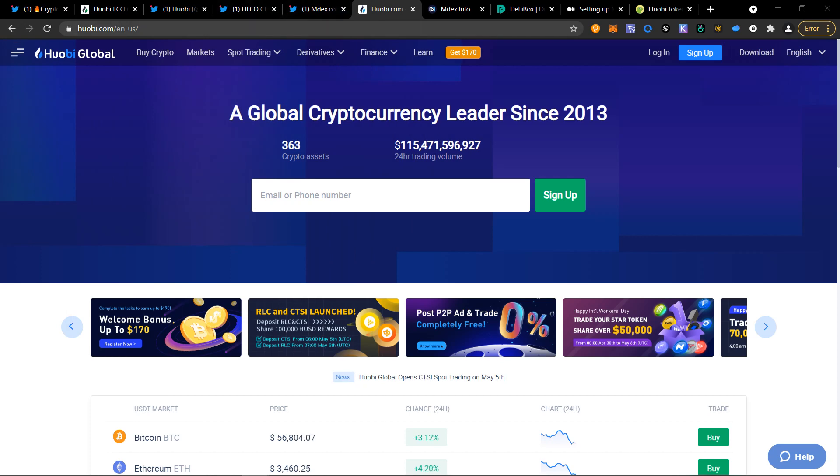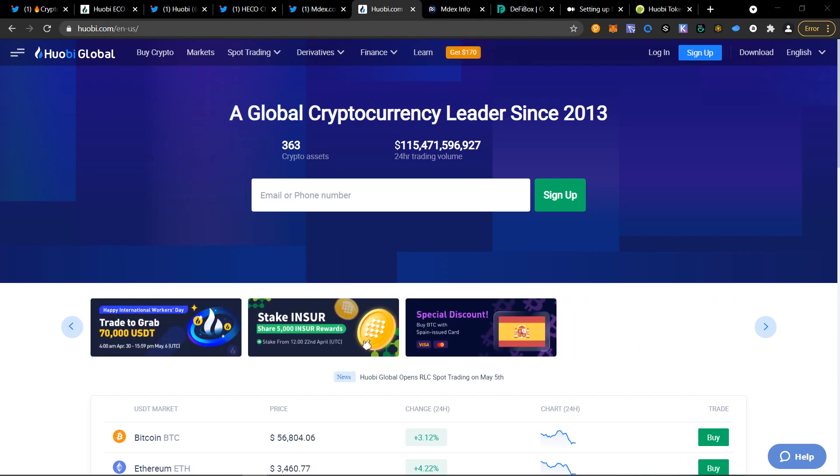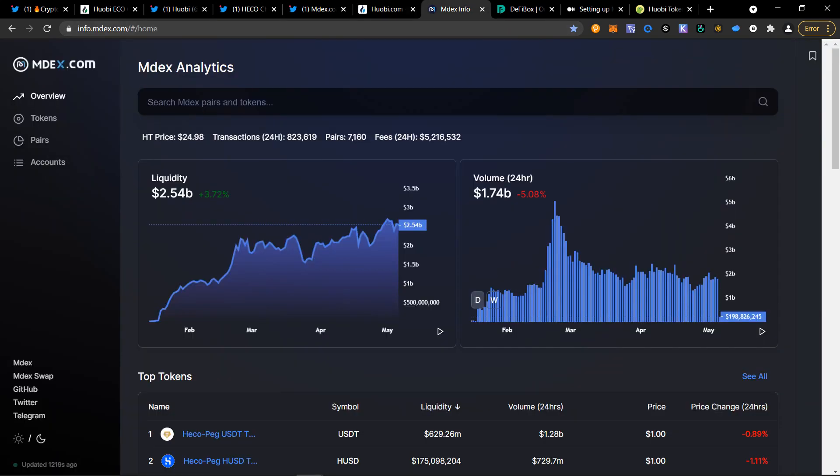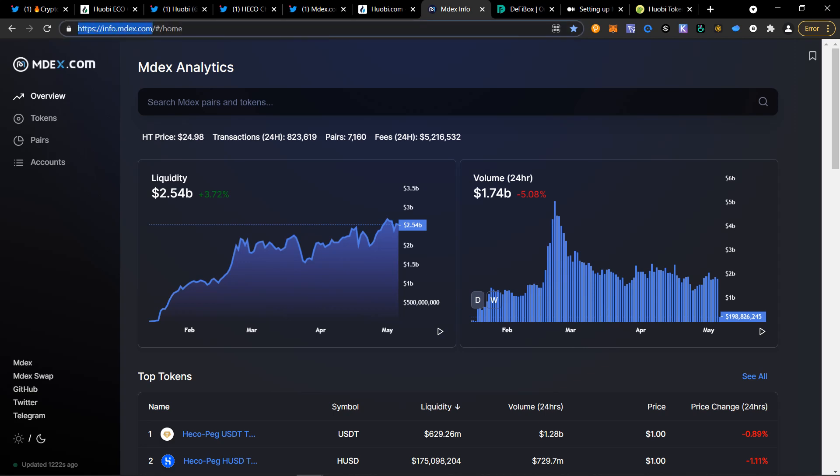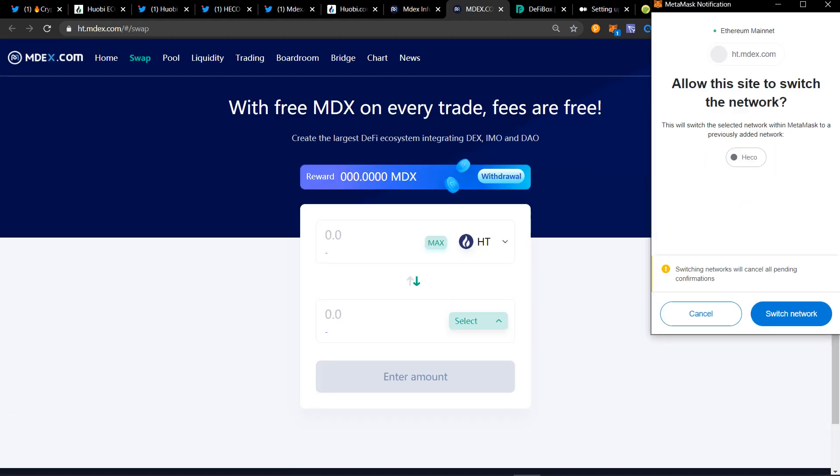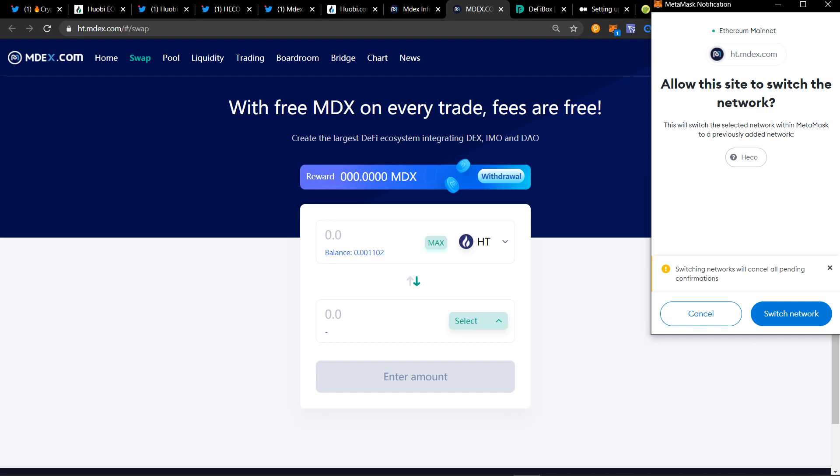Once you've set up your account and have Huobi Token, you're going to have to go to MDX. So that's info.mdex.com. Go over here to MDX swap on the bottom left. And then this will pop up asking you to switch the network.